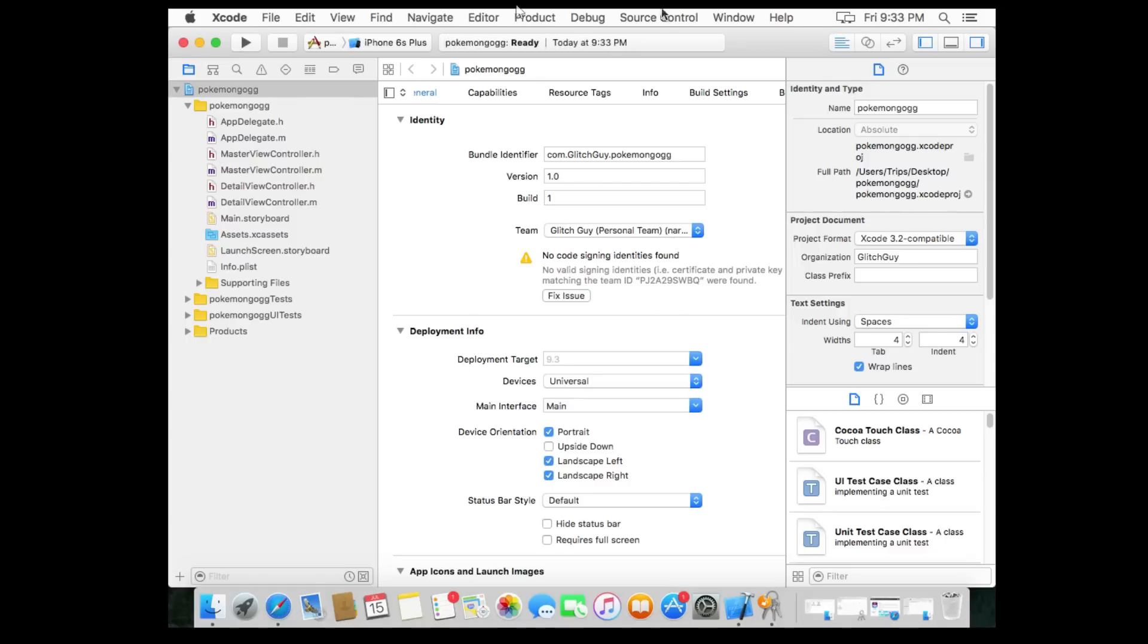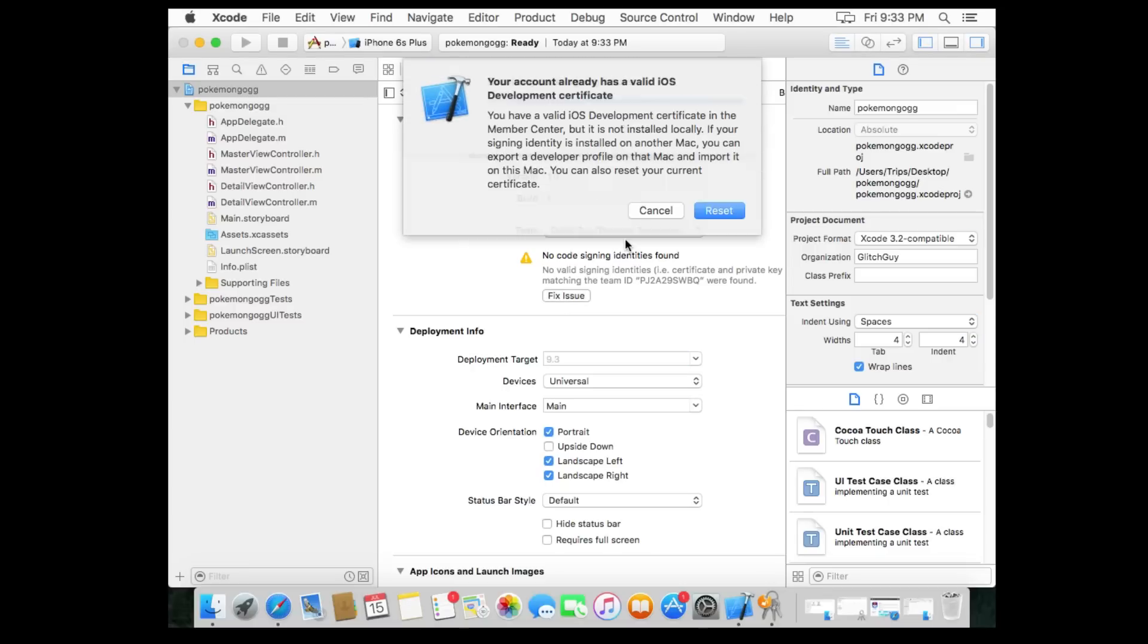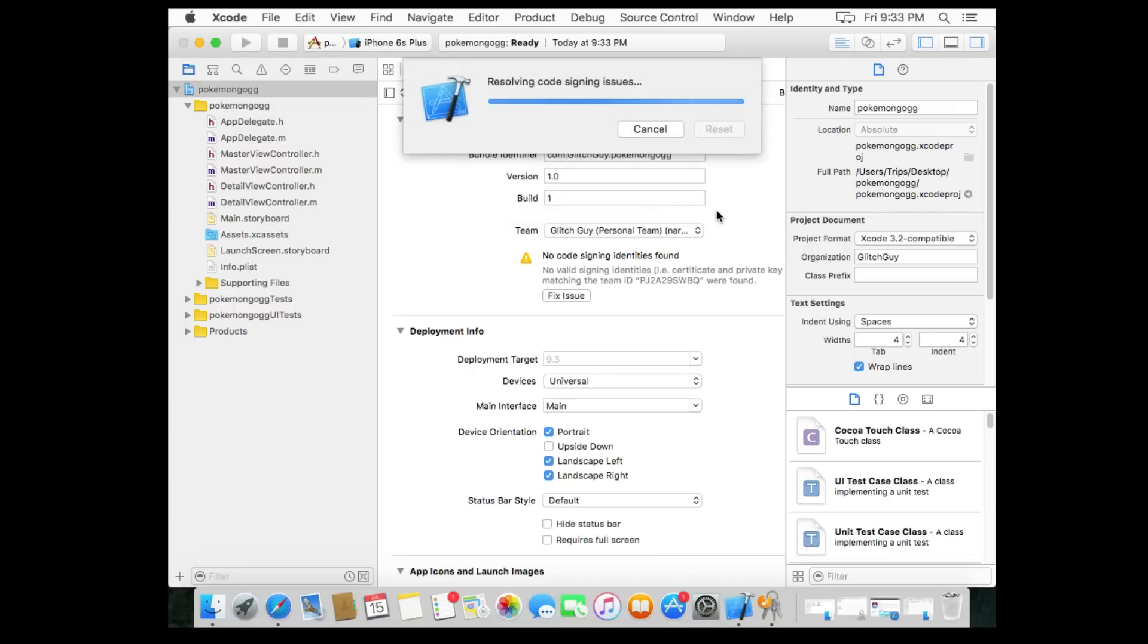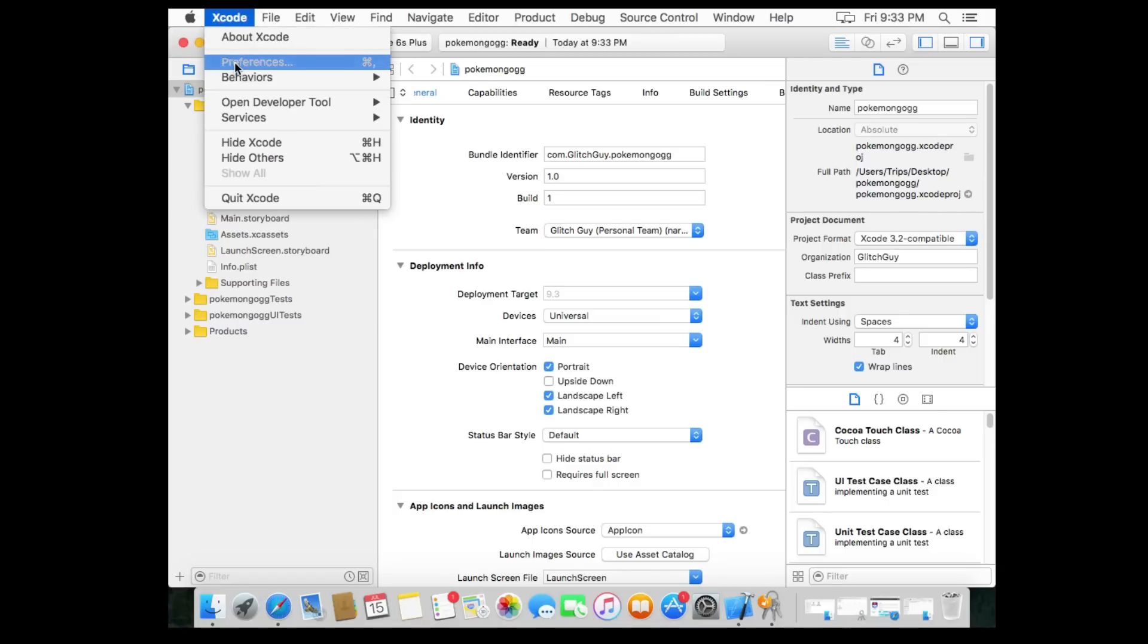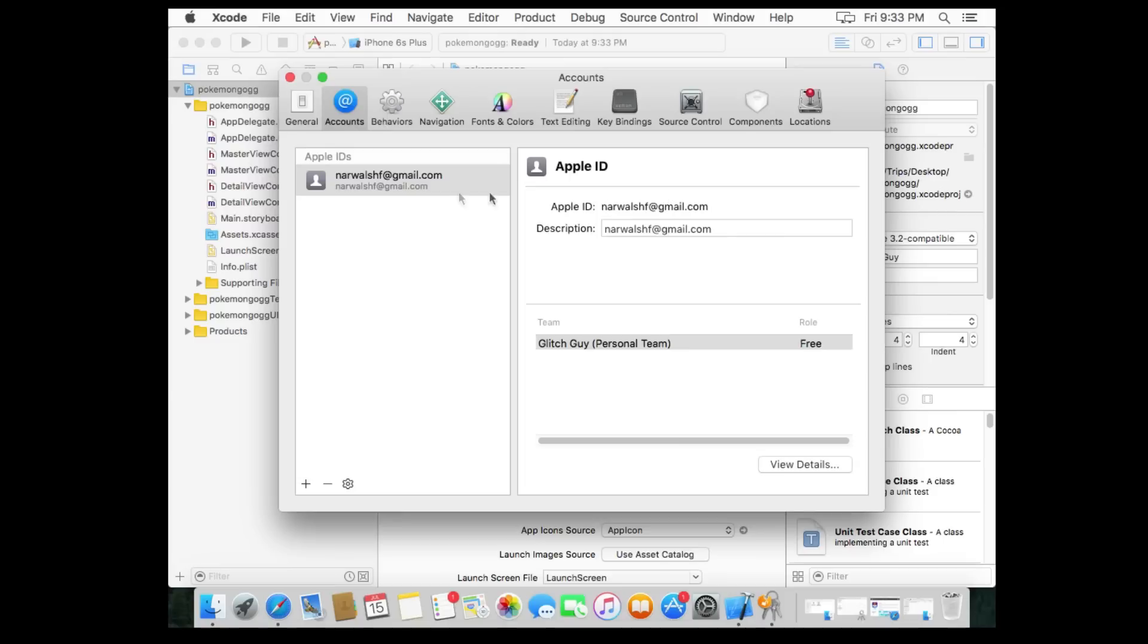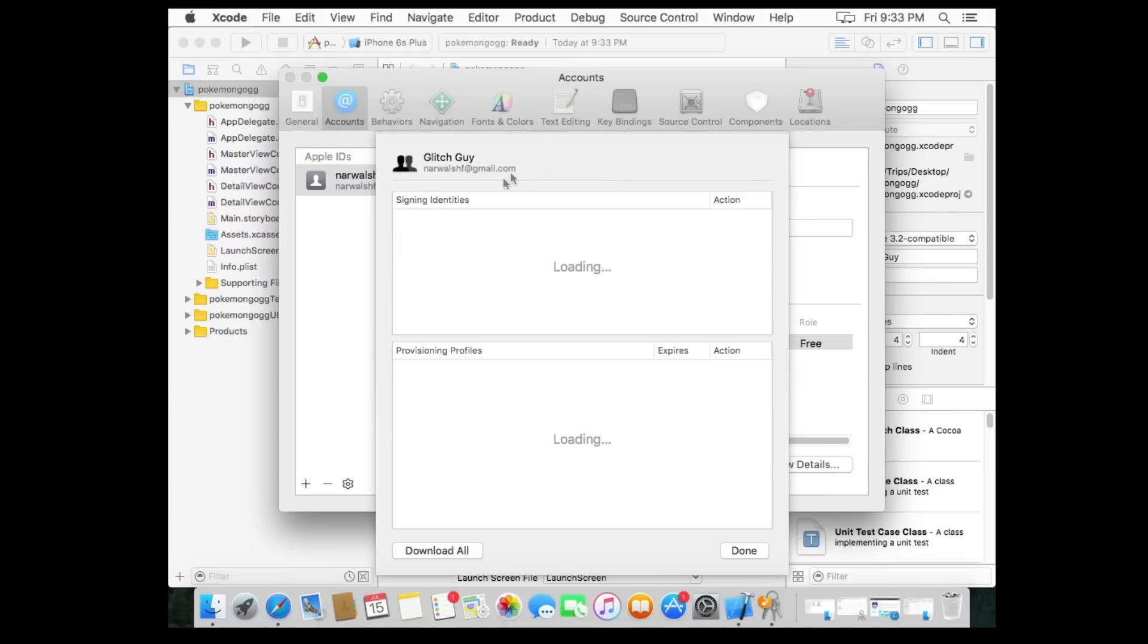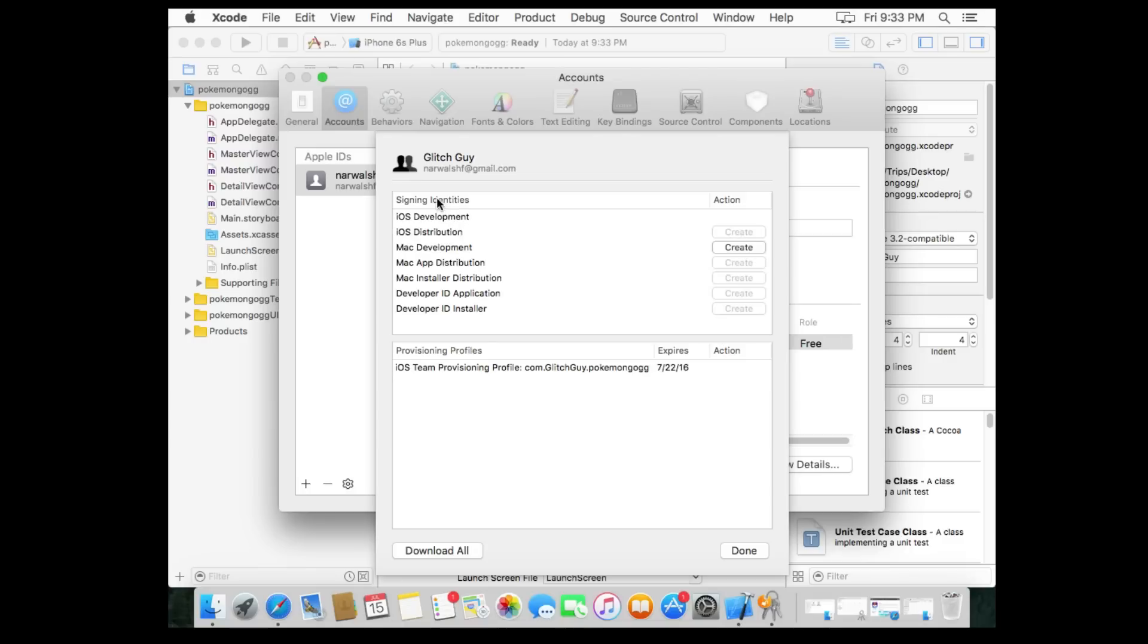Now you're gonna be presented with this. You're gonna have a little issue here. Identity. Well, what do we do? We need to fix that issue. Reset. Let's do that. Okay. So for you guys, what will most likely happen is it will prompt you for an Apple ID sign in. You're gonna go ahead and sign in to Apple ID, and then it's gonna bring up this menu right here. From here, what you want to go ahead and do is click on view details, and in here signing identities, you're gonna want to make sure that iOS development is created.